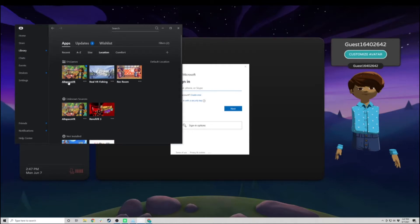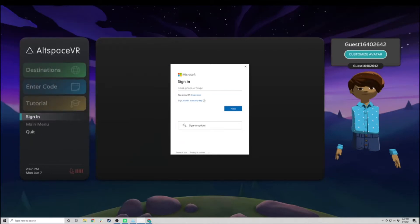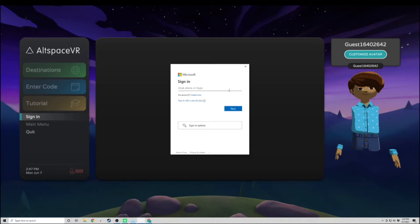I have the game running already, and as soon as I go in, I'm prompted to log in to Microsoft or my Altspace account. If you don't have a Microsoft account, you're going to have to create one, and we're going to walk through that right now.